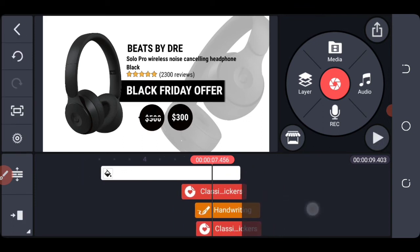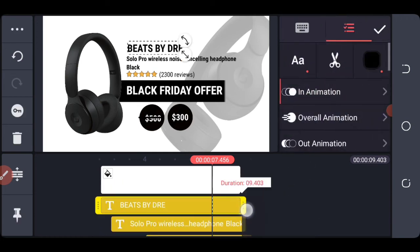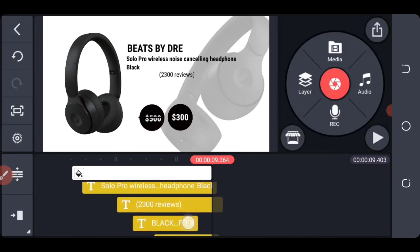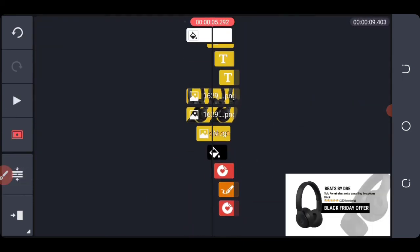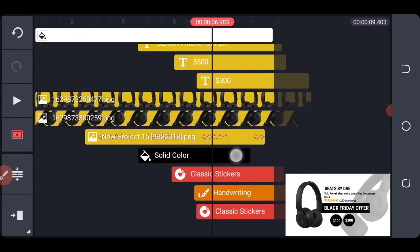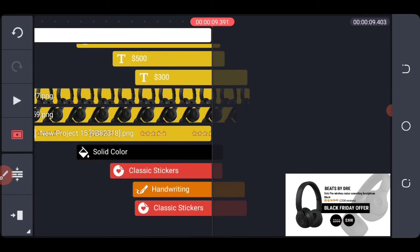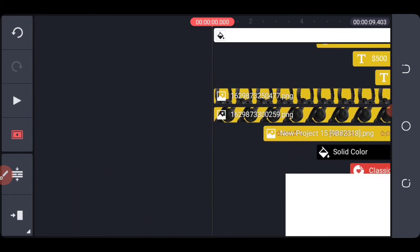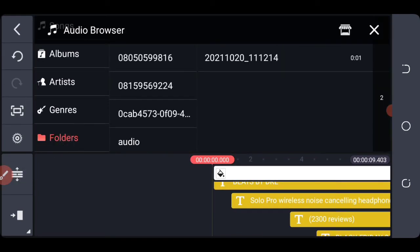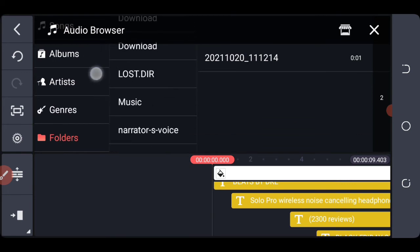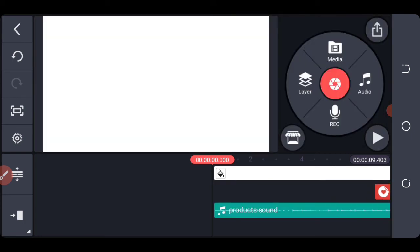Okay, so that's it. We have to align most of these layers. Next let's add our audio. Choose our audio right here and add it using the plus button.